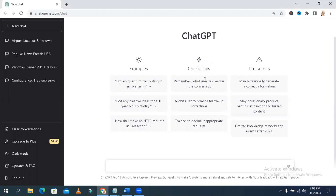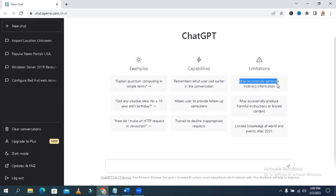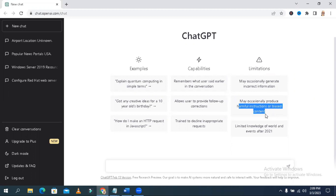What ChatGPT can do for you: it remembers what users said earlier in the conversation, allows users to provide follow-up corrections, and tends to decline inappropriate requests. The limitations of ChatGPT are that it may occasionally generate incorrect information, may occasionally produce harmful instructions or biased content, and has limited knowledge of world events after 2021.